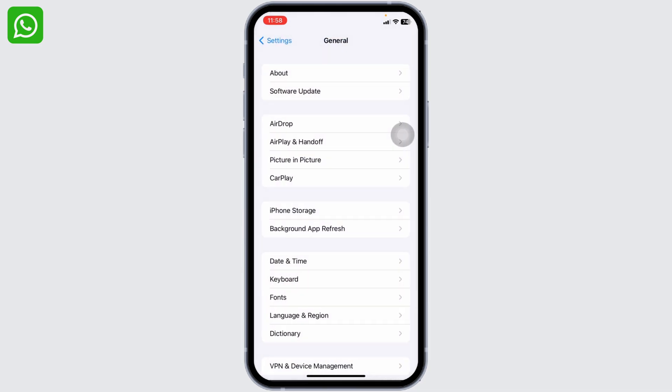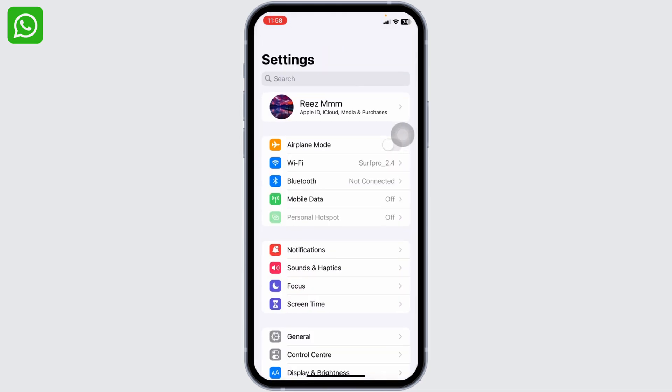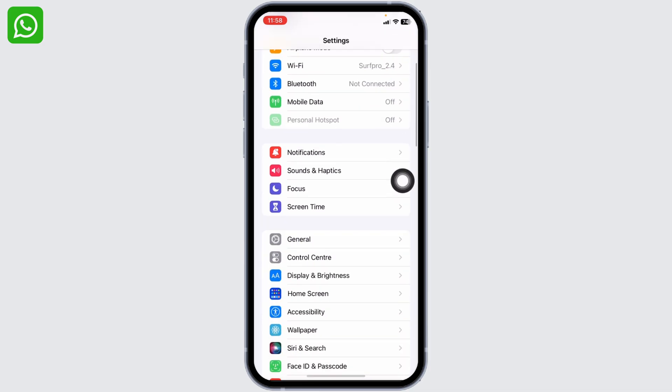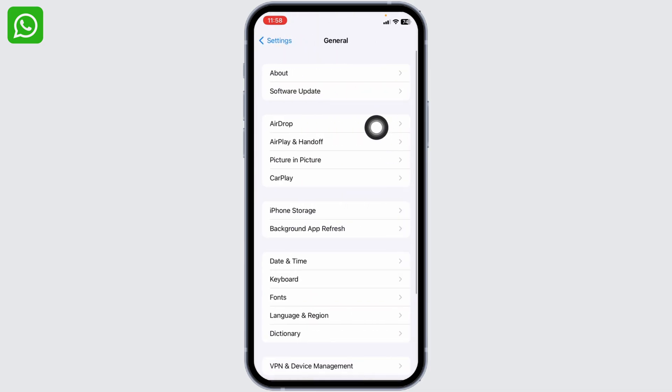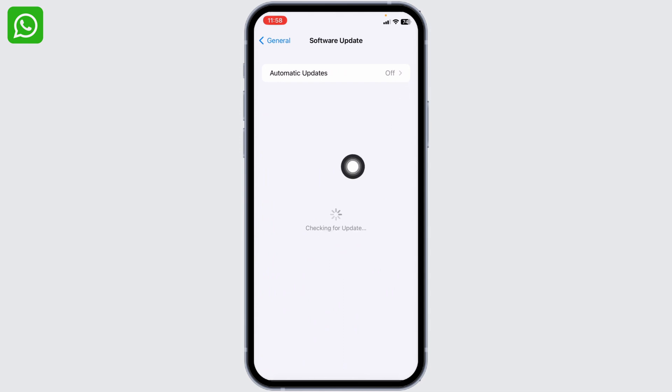Now again head towards the option of General, go to the option Software Update and open it. If any updates are available over here, you can just update your software to its latest version. With that, your problem might be fixed.